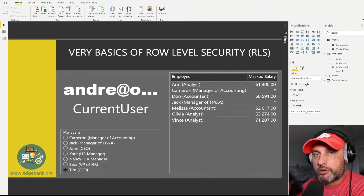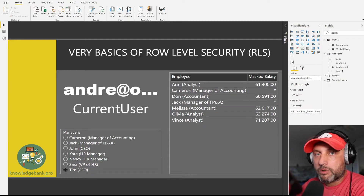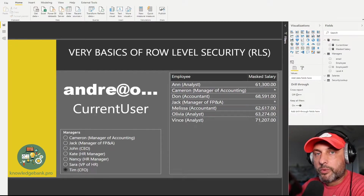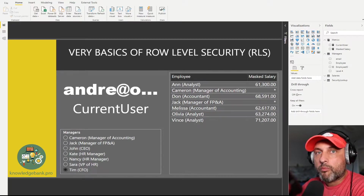Specifically, we know your email address. Number two: we have an ability in Power BI to automatically apply a filter when you log in. Moreover, we have a way to group those filters. We can have one or more filters and we can group those filters in what we call a role. All a role is, is a way to group multiple filters.